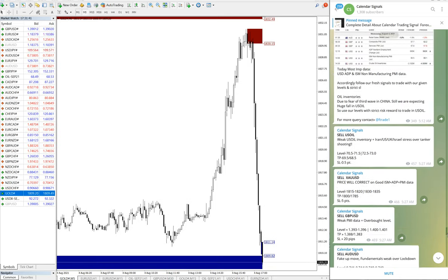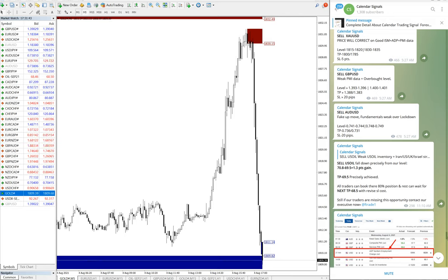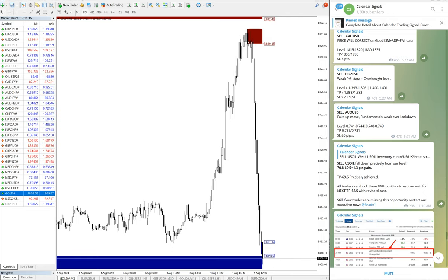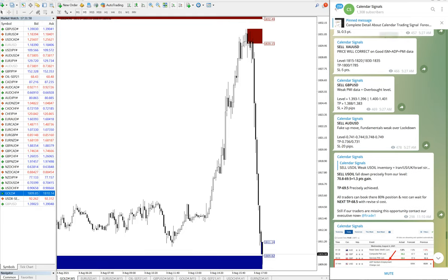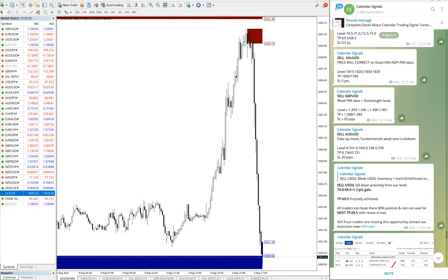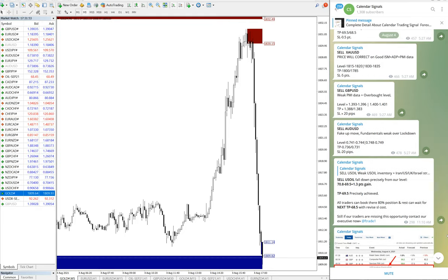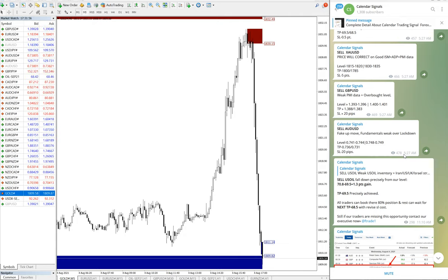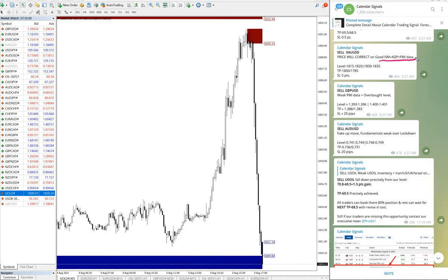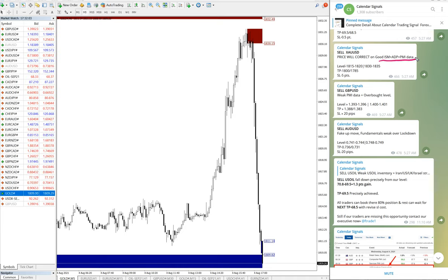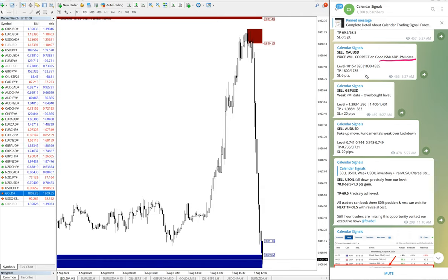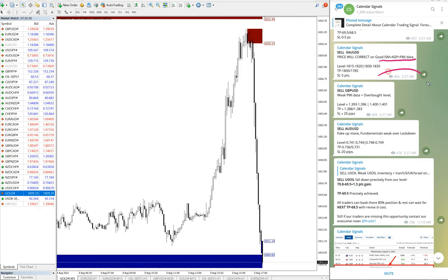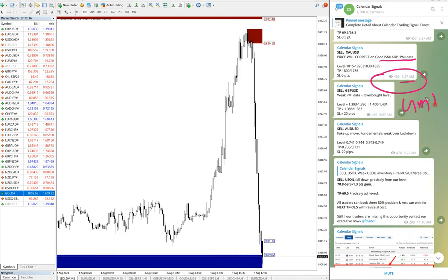We will see in detail how the signal was given, when, what time, and everything. First we'll see the gold signal for August 4th. You can see XAU/USD given and the reason we have given is ISM data, ADP PMI data. We predicted that gold price will fall down and the signal given time is 5:27 AM GMT.